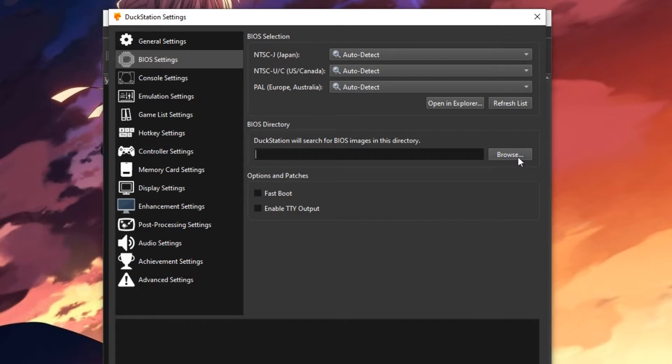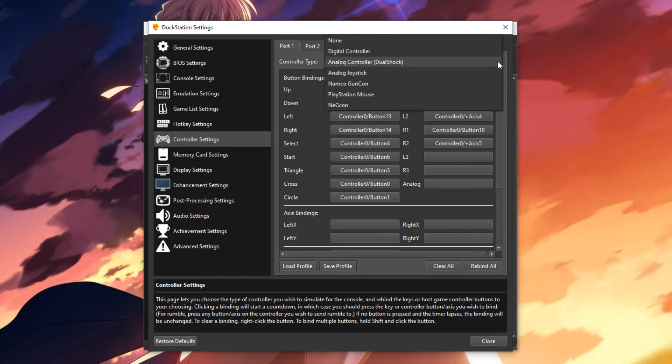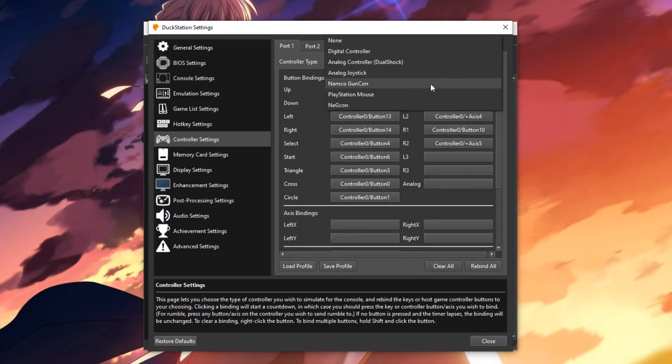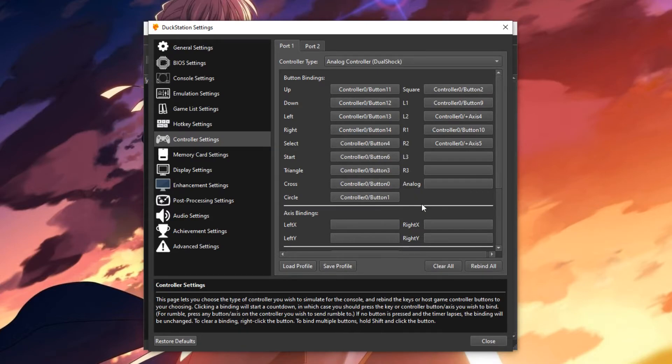Now with that out of the way, you're going to need to configure your controller. Head on over to here and then from here, we'll get several menus and choices. For me, I am using an Xbox 360 controller, but you might be using something different. So adjust these to your choice of preference. Make sure that you save the profile just before you leave, just in case you ever need it again.